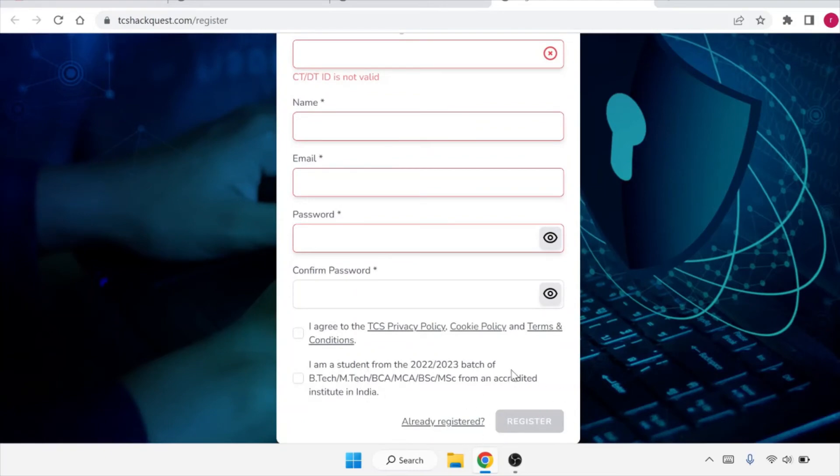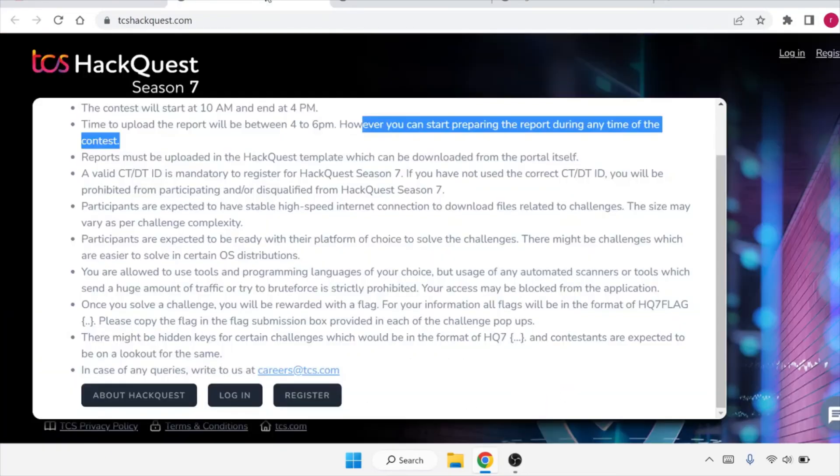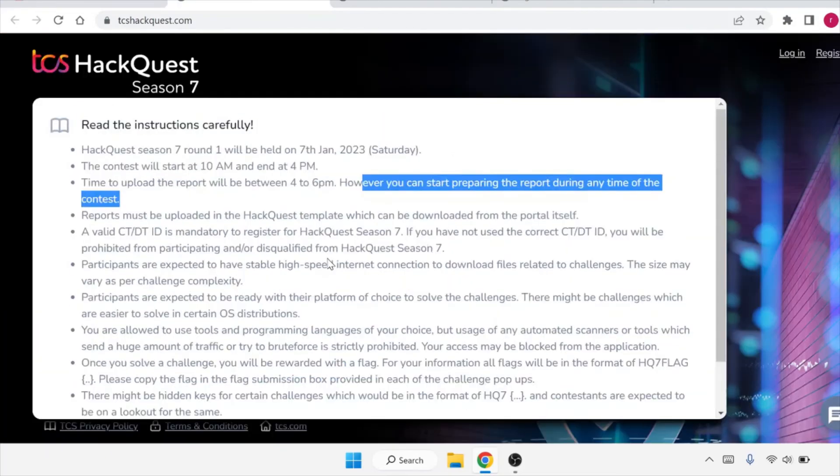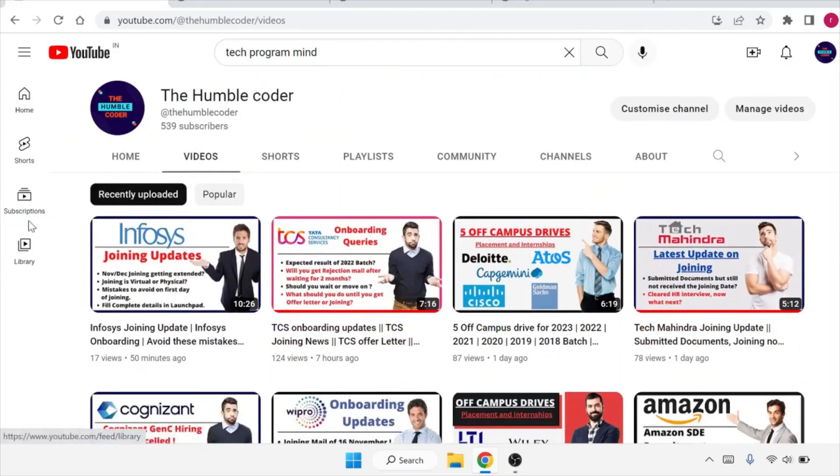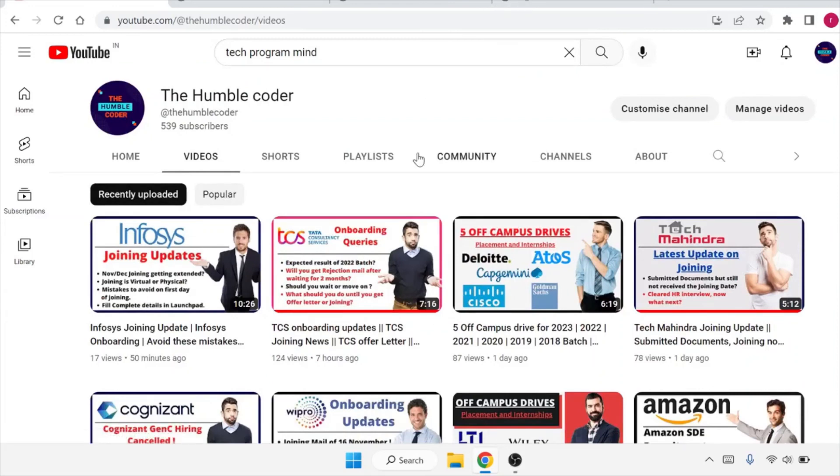If you have any doubts while applying for it, you can ask in the comment section. If you have any doubts related to TCS recruitment procedure or any doubts related to job recruitment or onboarding, you can ask in the comment section. I also regularly upload onboarding related queries and off-campus drives on my channel. I also upload videos related to interview preparations. If you have not checked all those videos, make sure to check those videos too. Thanks for watching and make sure to subscribe to the channel if you haven't done yet.